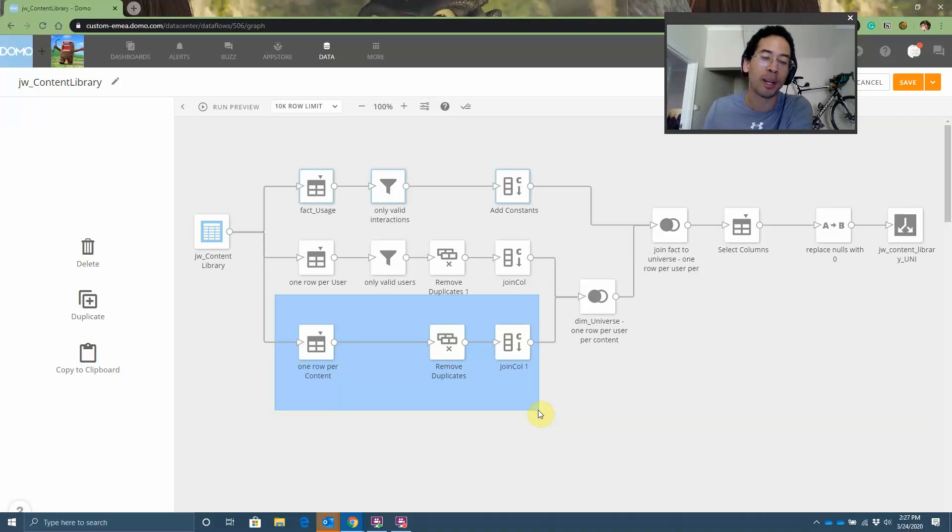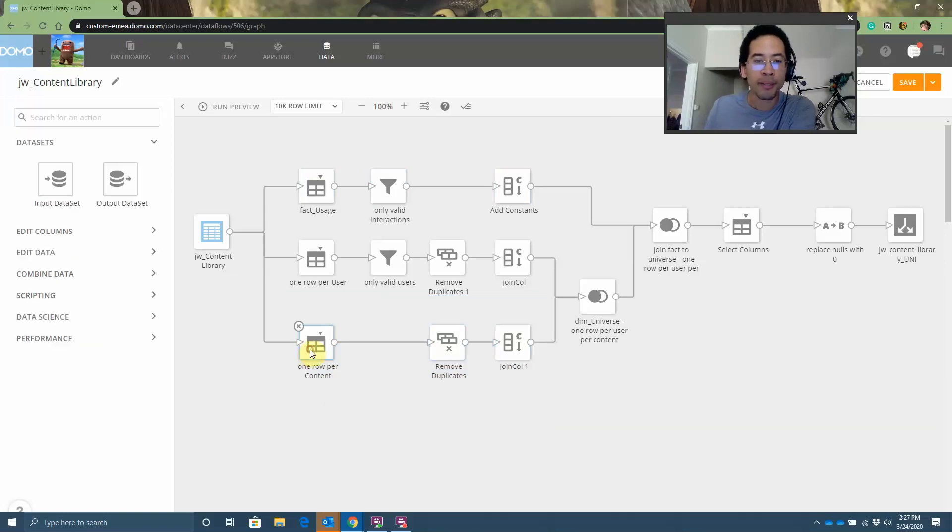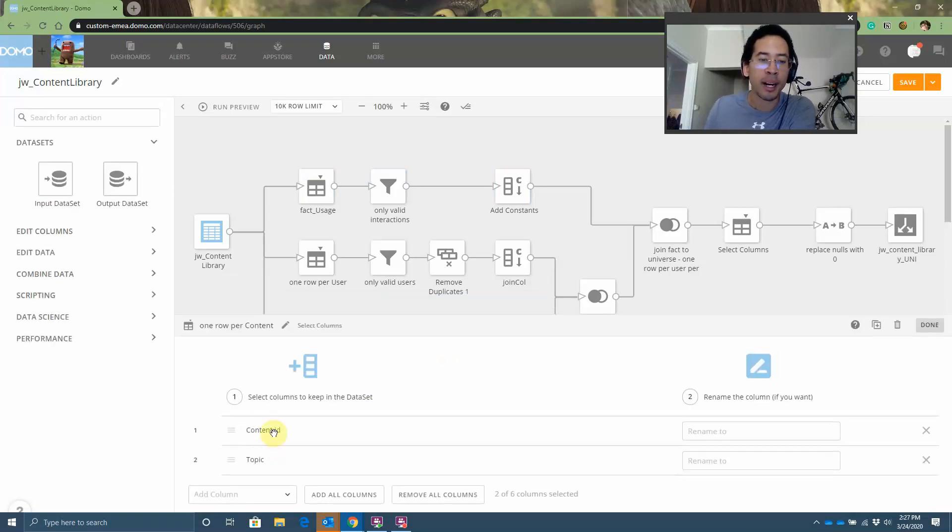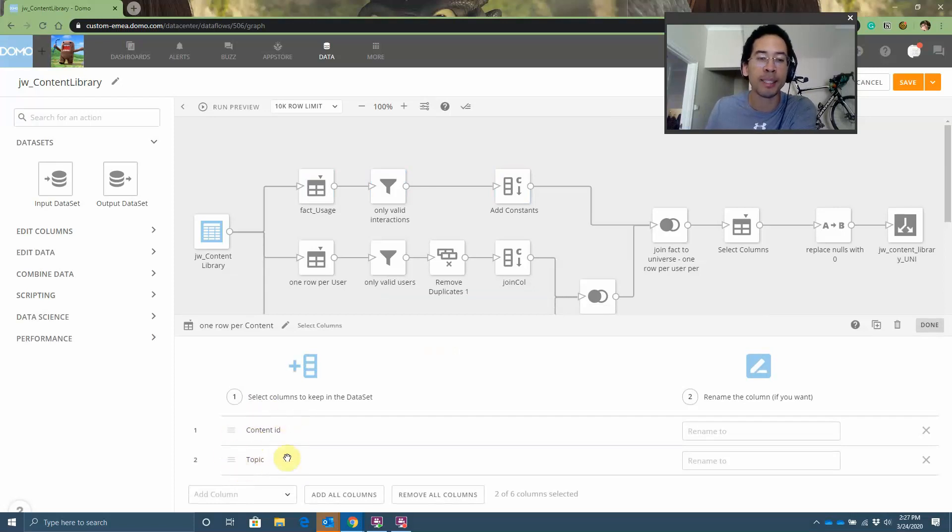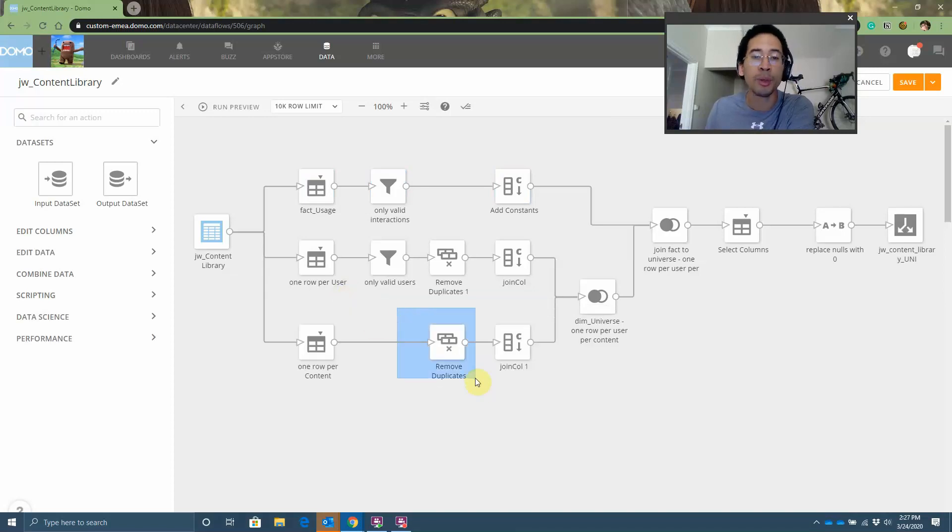Anyway, one row per content. So how do I define content? Content is just the first two columns of my data set. What was the blog ID and what was the topic about? This, you know, you would have a dimension table that has attributes about your blog post. You would remove duplicates. And then you would have one row per content.